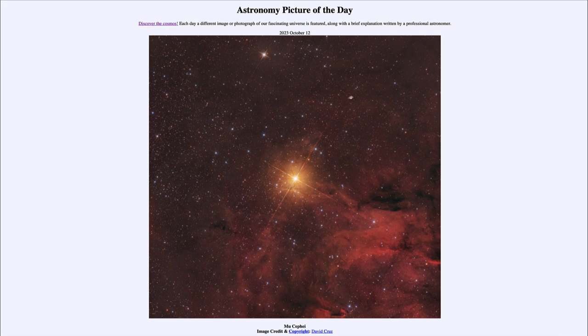Today's picture for October 12th of 2023 is titled Mu Cephei. So what do we see here? Well, here we see a star — an extremely large star.